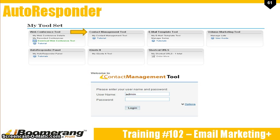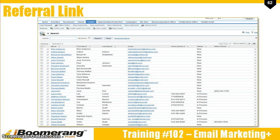Your username and password are the same ones that you used to log in to the iBoomerang back office. This is a screenshot of what the leads page looks like. Anytime you put in a lead, it will be listed here. You can click on that lead and it will take you to their information. The contact management tool will be covered in the 103 training, but I wanted to mention how it works together with the Autoresponder.